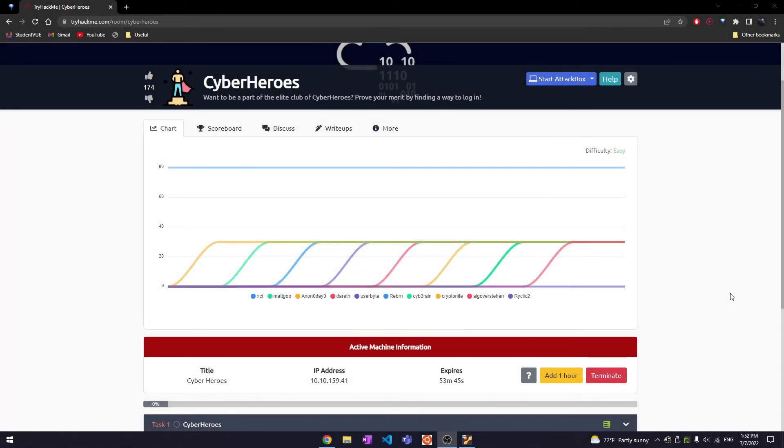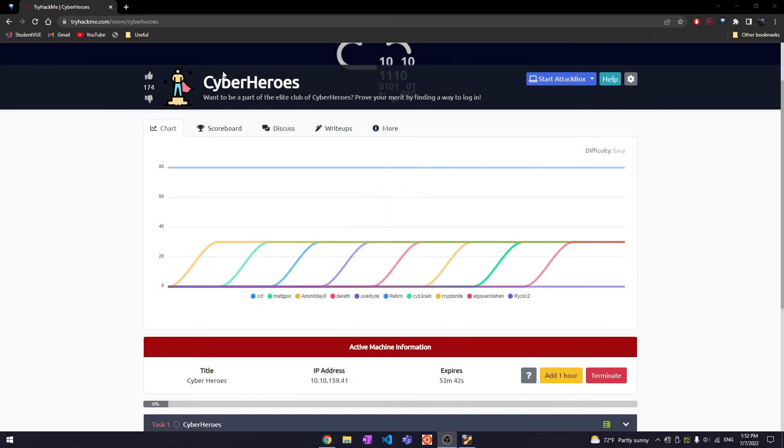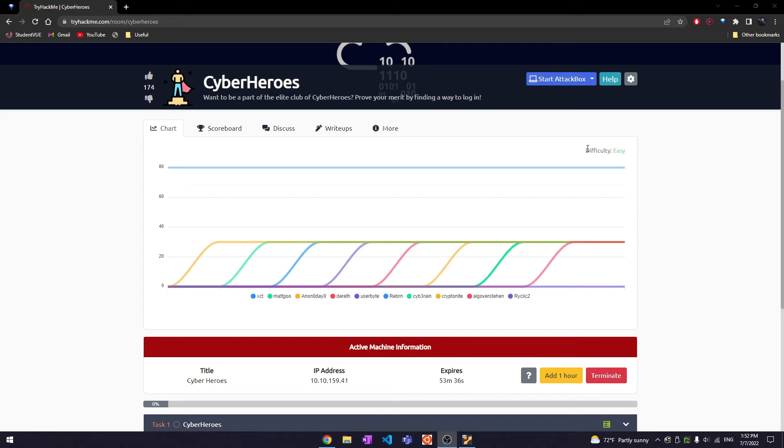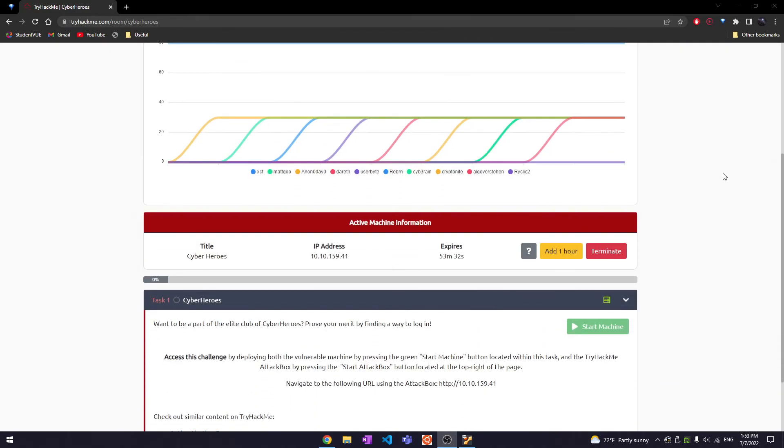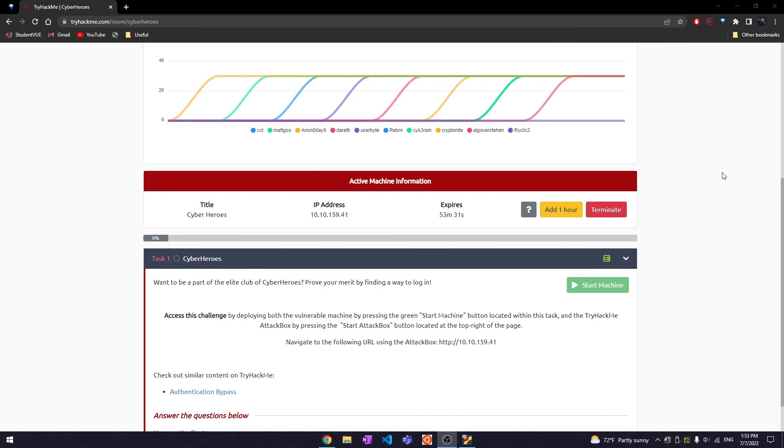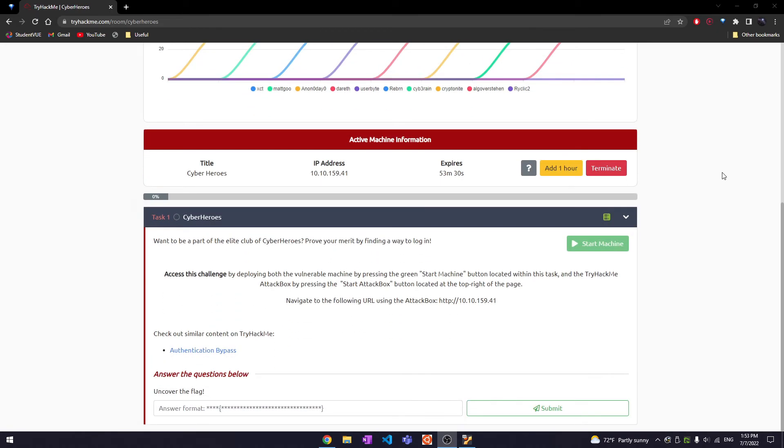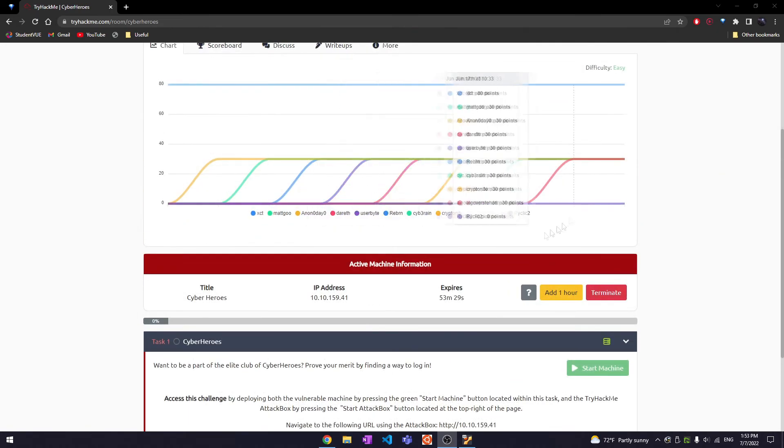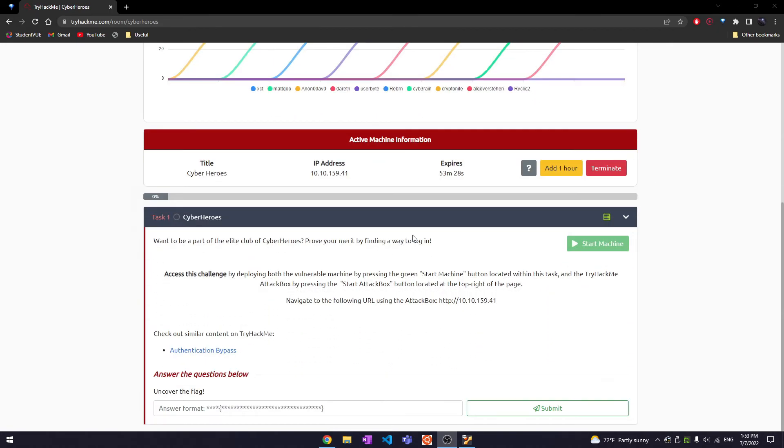All right, hello everybody. Today we're going to be doing one of the newer released boxes on Hack The Box. It's called Cyber Heroes and it's rated a difficulty of easy, so hopefully it won't be too hard to crack. I've already booted it up as you can see, and I have my Linux VM set up. It seems it's linked with an authentication bypass, so I'm assuming maybe a login page. We will see.